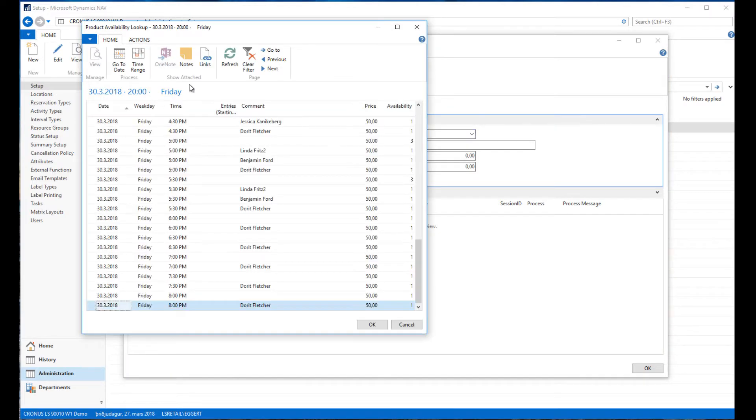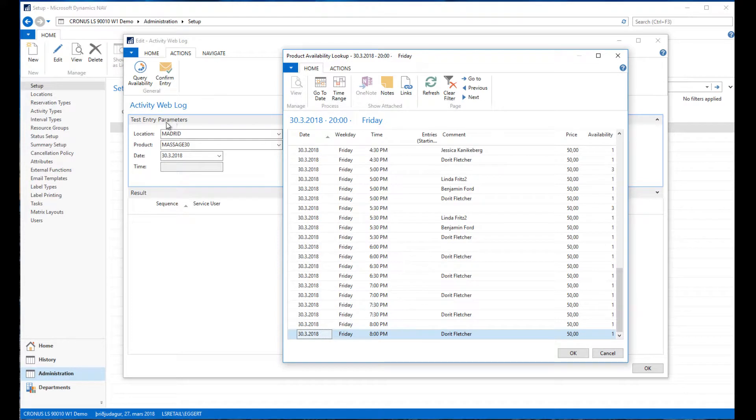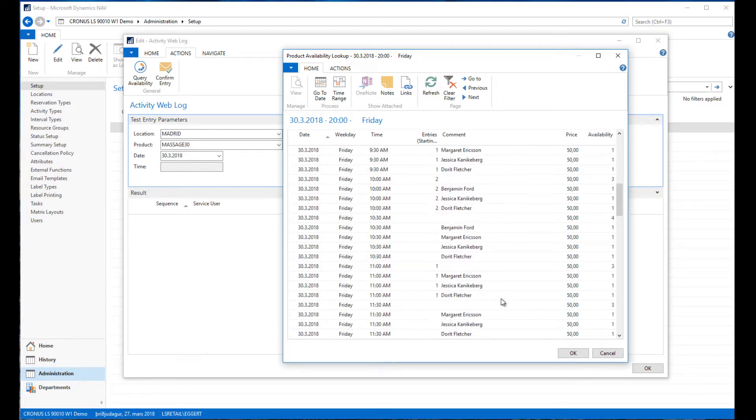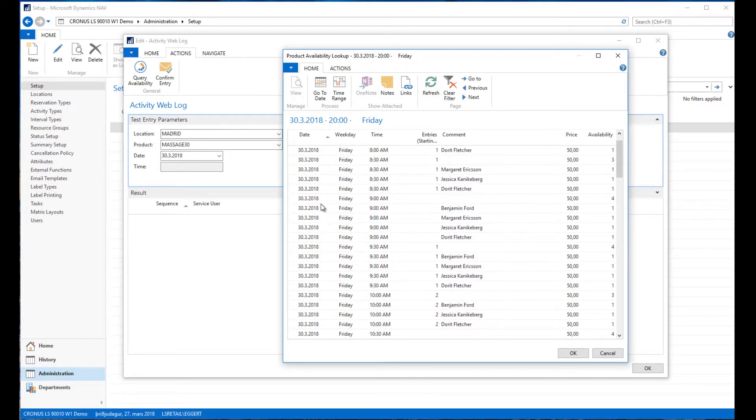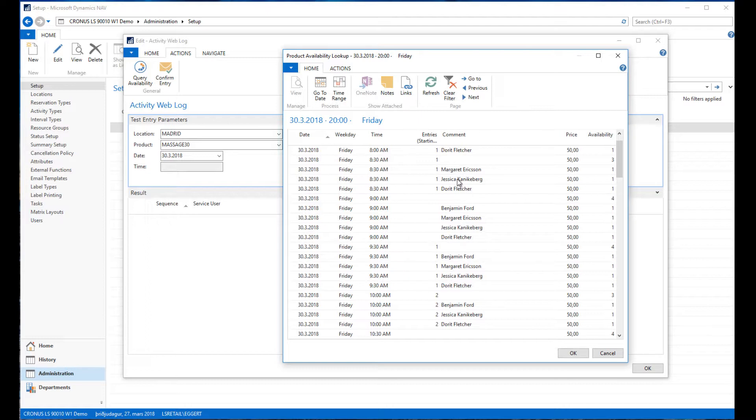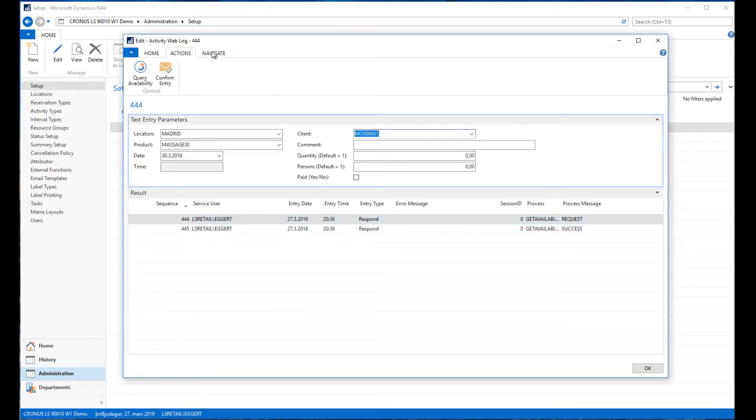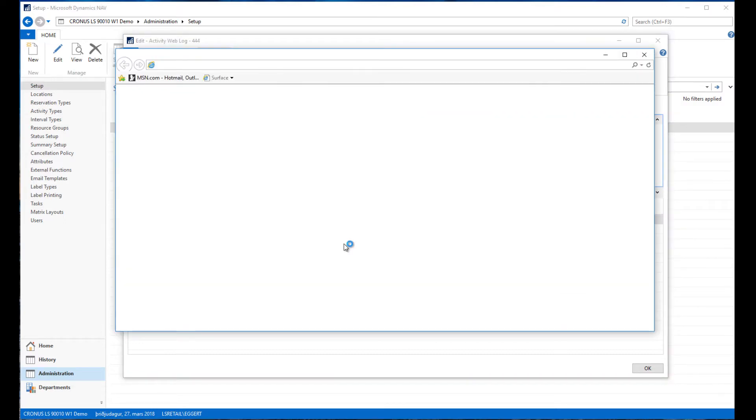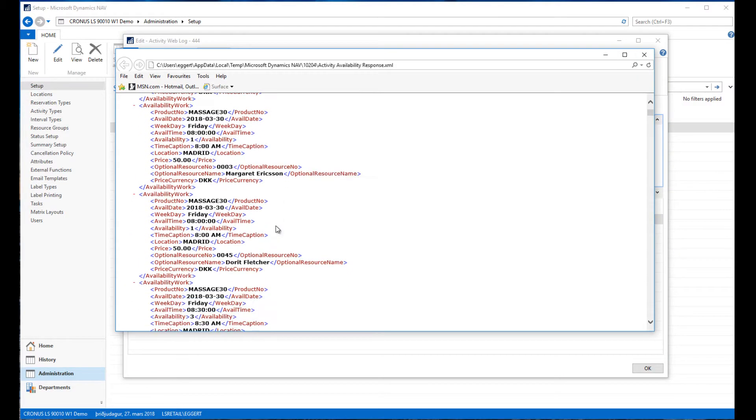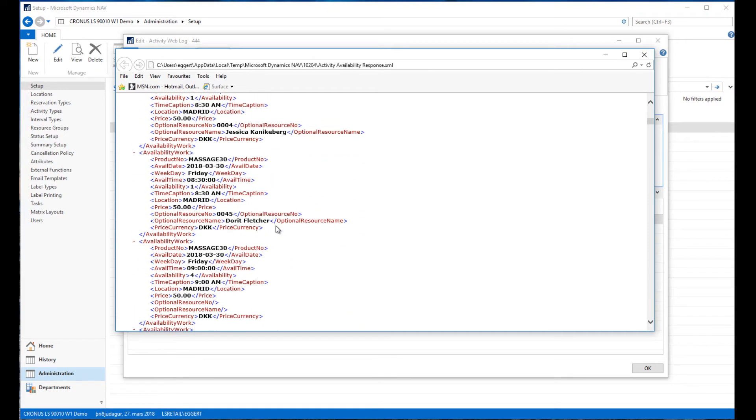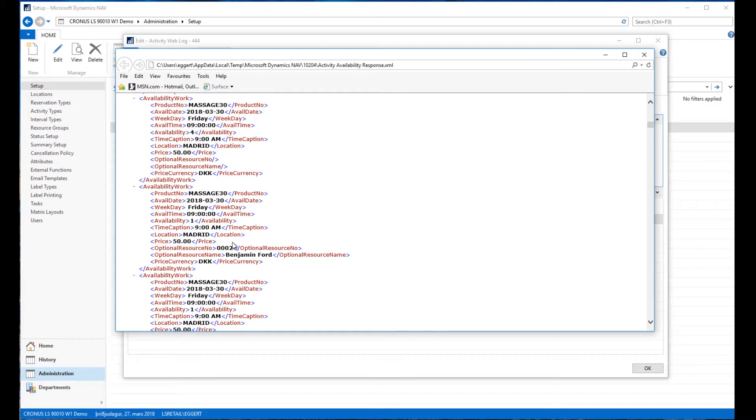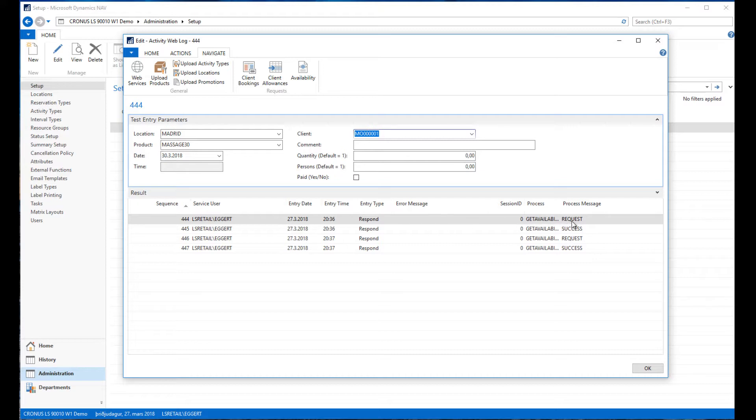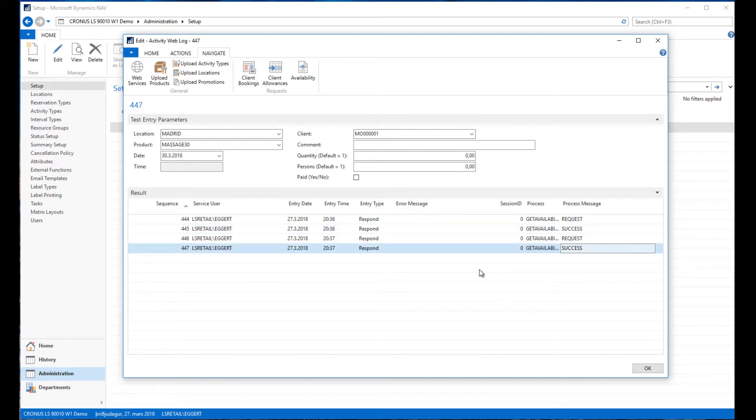If I go through actions and click on query availability, I can run these parameters through the availability engine and see what it's going to deliver to the web. This case is going to deliver availability for the massage 30 product, and it's sent per resource because this product is set up to deliver availability per resource. Here we see the requests that were sent to the web, the request, the response, the status, and if any errors occurred.